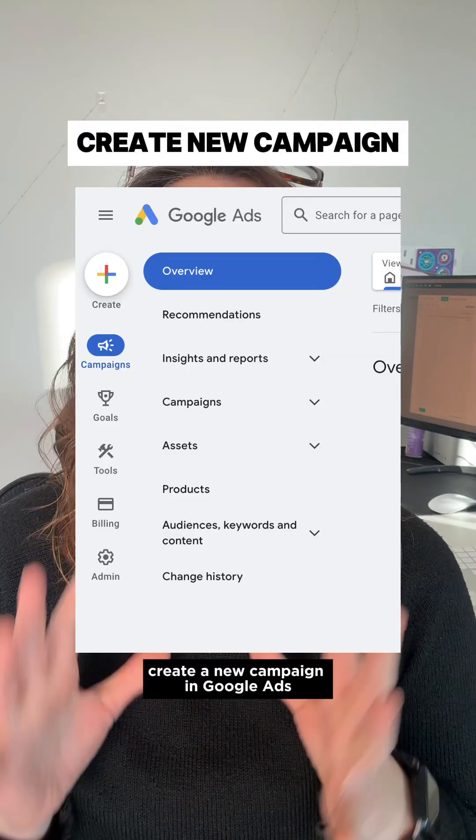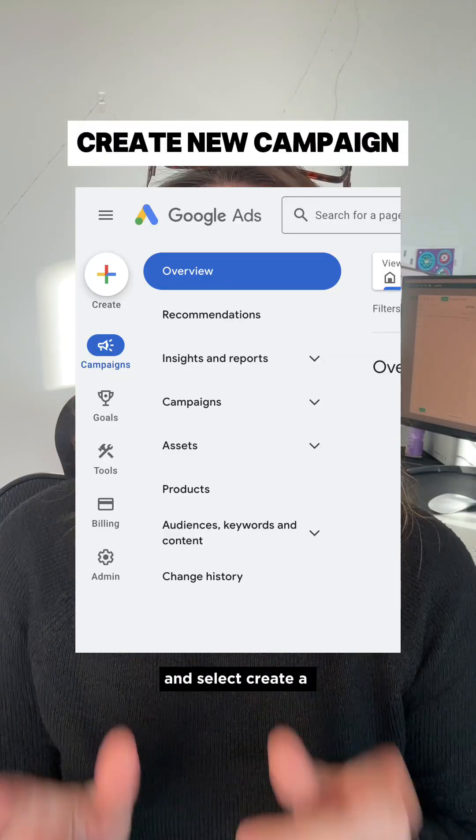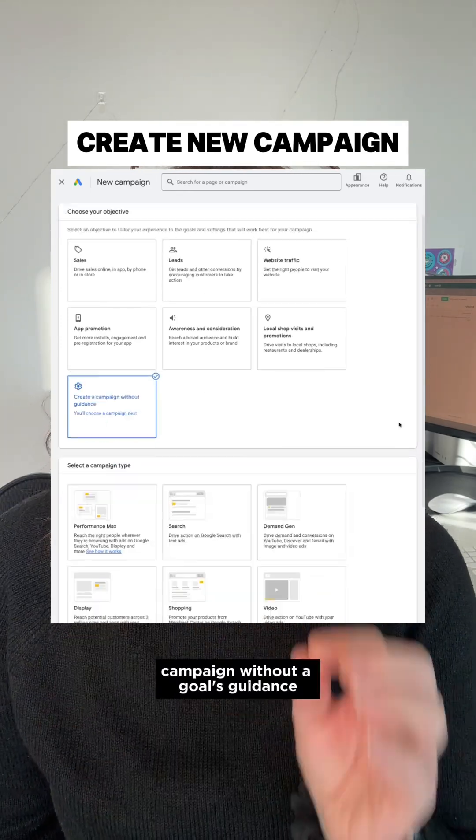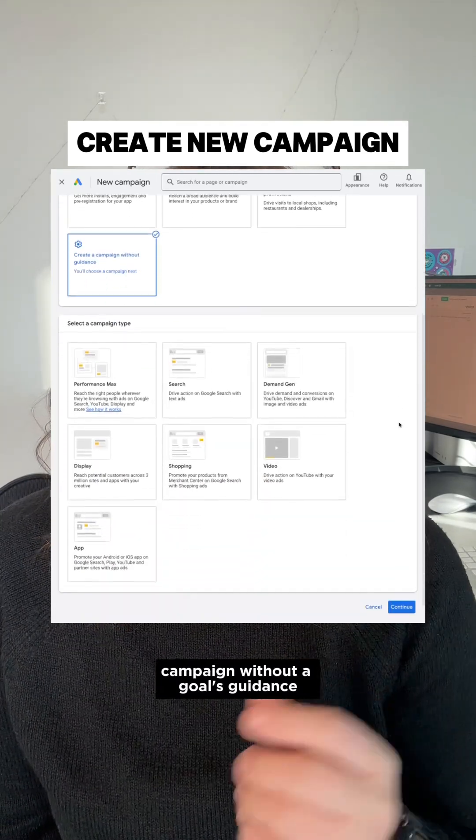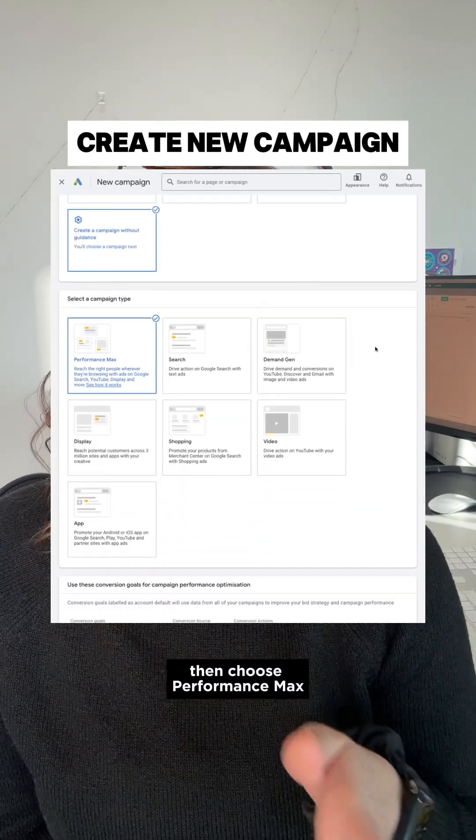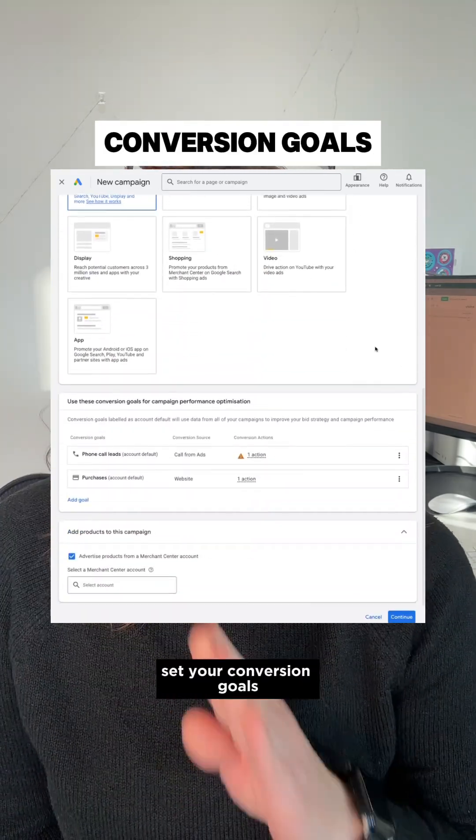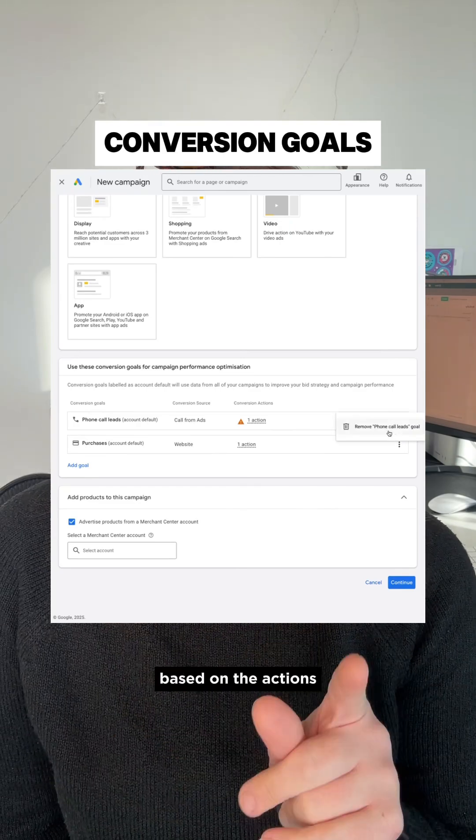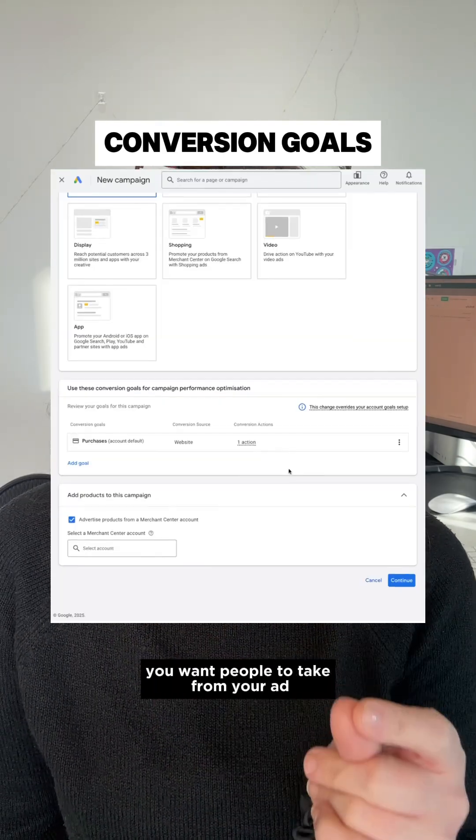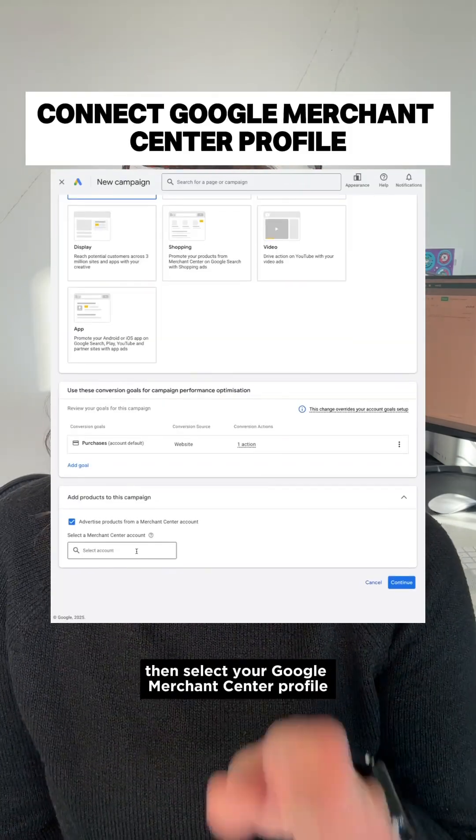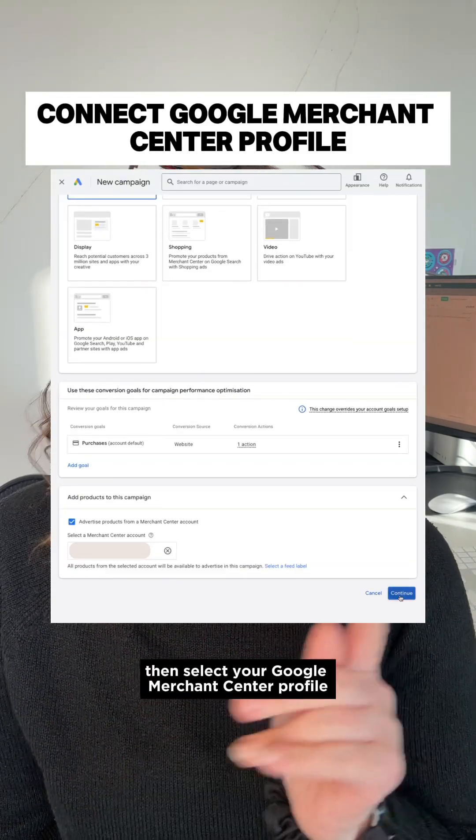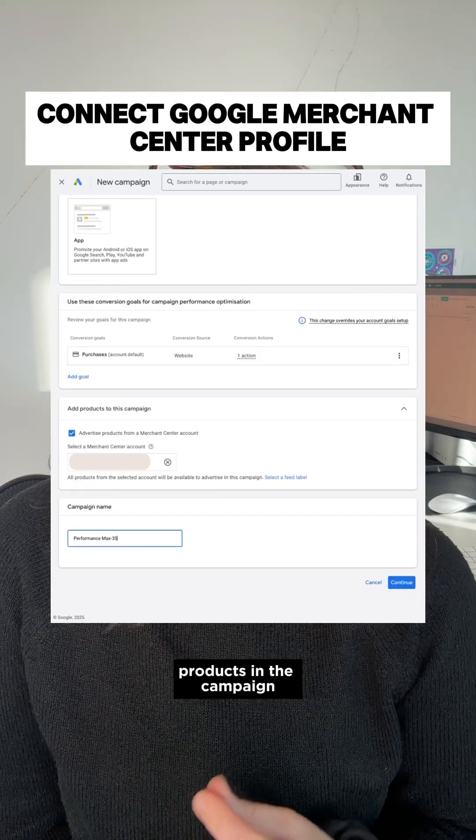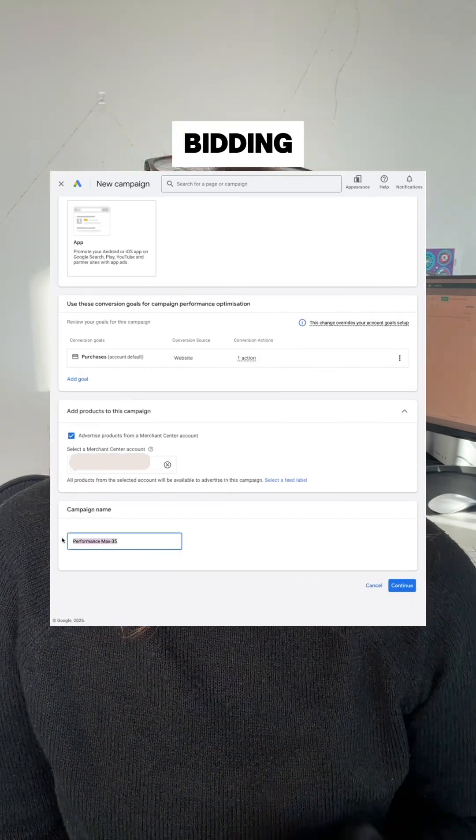Create a new campaign in Google Ads and select create a campaign without a goals guidance. Then choose Performance Max. Set your conversion goals based on the actions you want people to take from your ad. Then select your Google Merchant Center profile to include all of your products in the campaign.